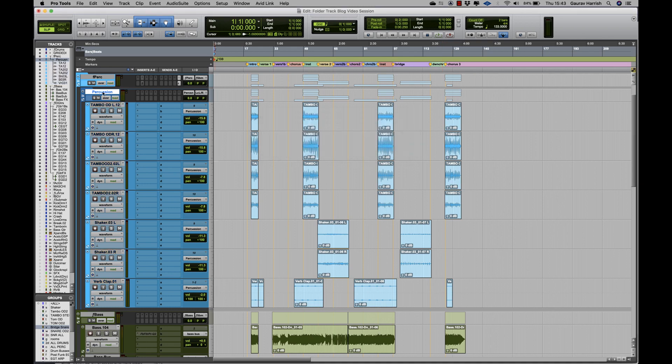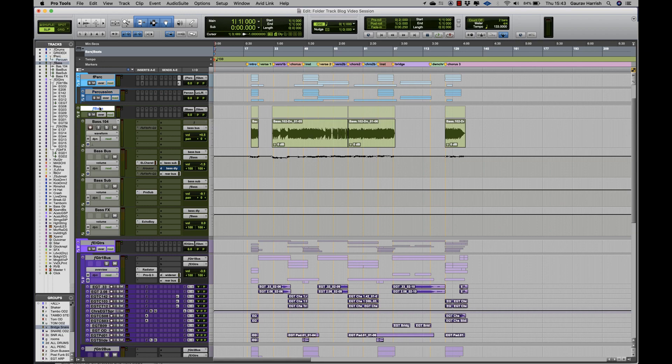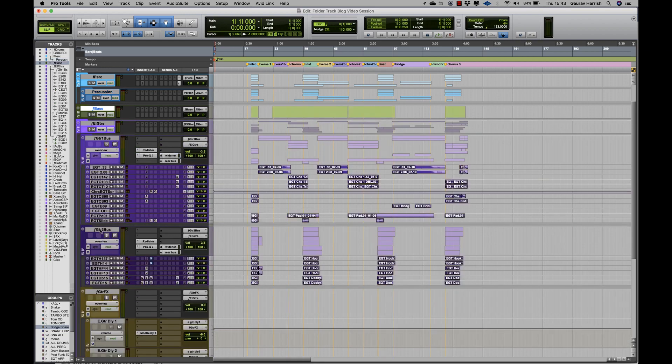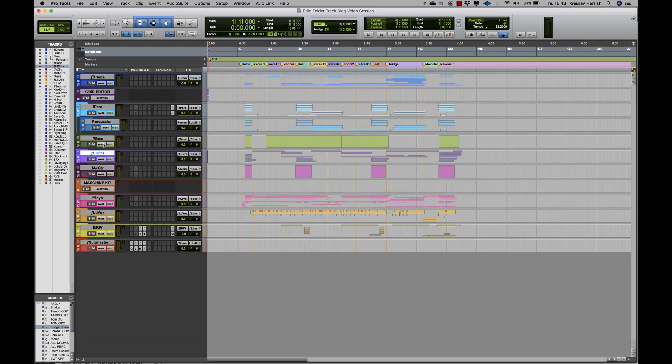I can press Shift+F to open and close the folder. Additionally, if you have any of our Eucon surfaces such as the S1 or the Avid Dock, I can also assign a user key to open and close the folder.